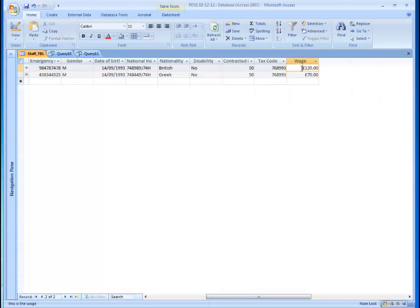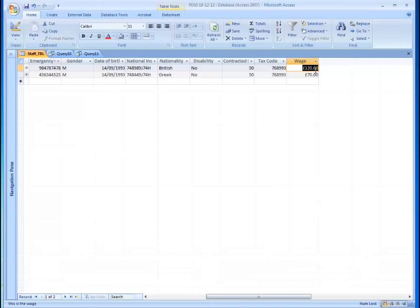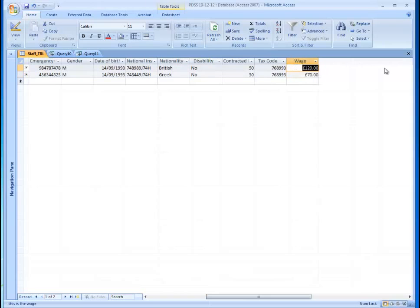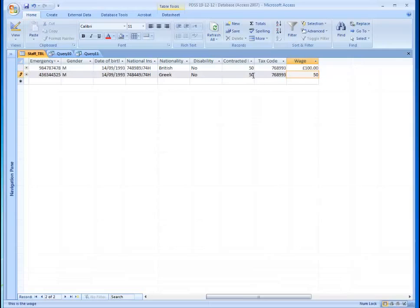So the first record, the first person from 100 pounds is earning now 120 pounds, and the second person from 50 pounds earns 70 pounds. Let's change the figures again to 150 pounds.